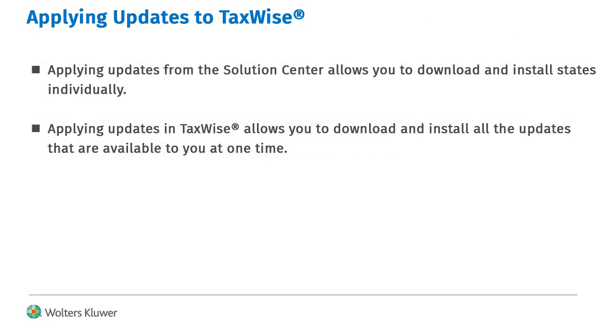You are now ready to apply your updates to TaxWise. You can either download the updates from the Solution Center, or you can import the updates from inside TaxWise. I will demonstrate both methods.